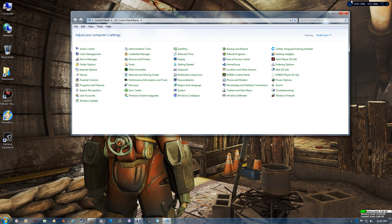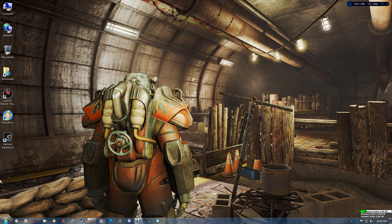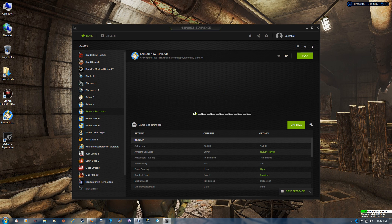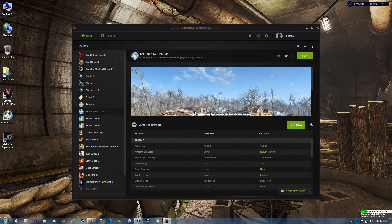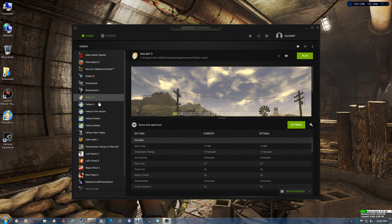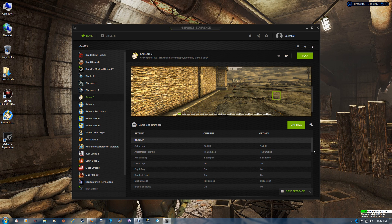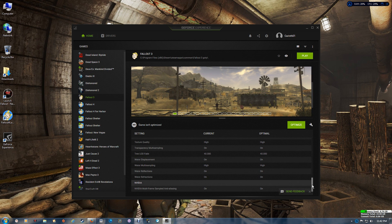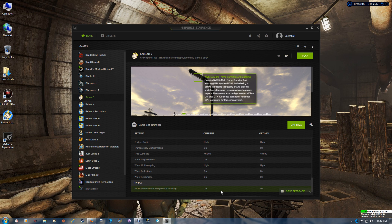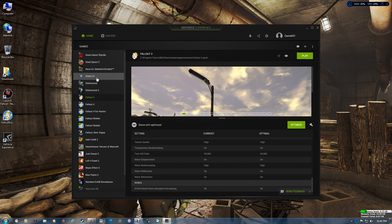Close the Control Panel and then go to GeForce Experience, where you can verify your settings for both DSR and MFAA. I found that Fallout 3, Fallout New Vegas, and Fallout 4 all support MFAA. Go to the bottom of the settings and you'll see it listed there — I have it turned on and it's available in-game. Not all games support it though.